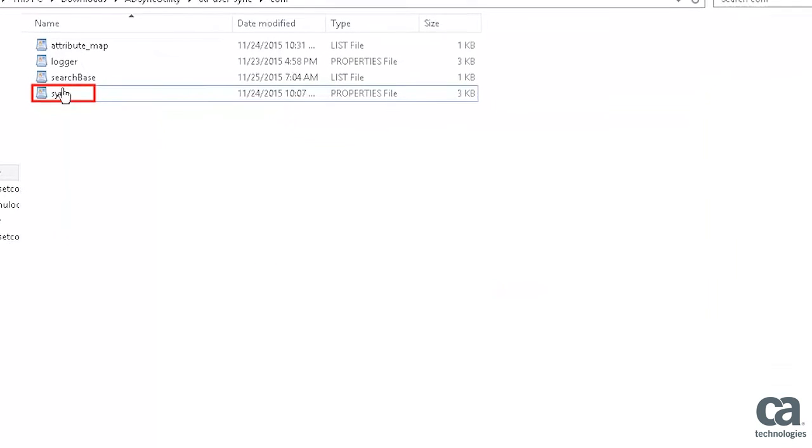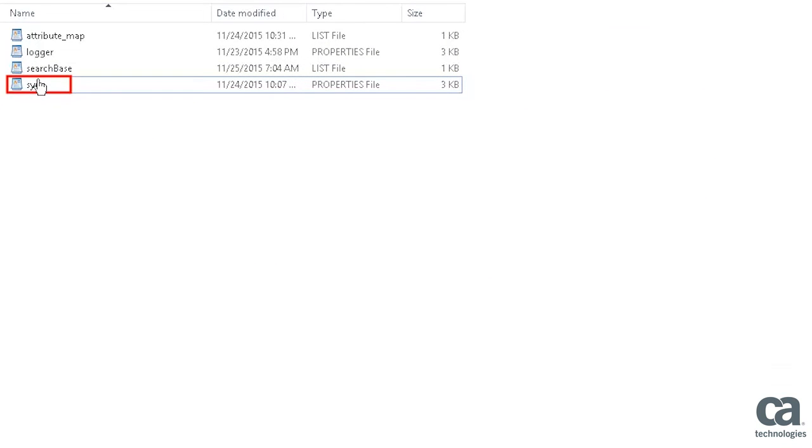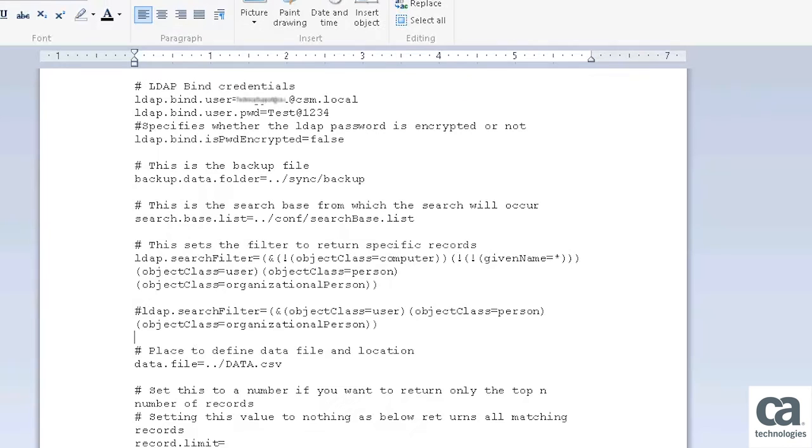Let's proceed to SyncProperties file. Double-click the file to open it. The SyncProperties file delivers the main configuration center for the data synchronization. Let's understand each of these parameters that are available for the configuration.